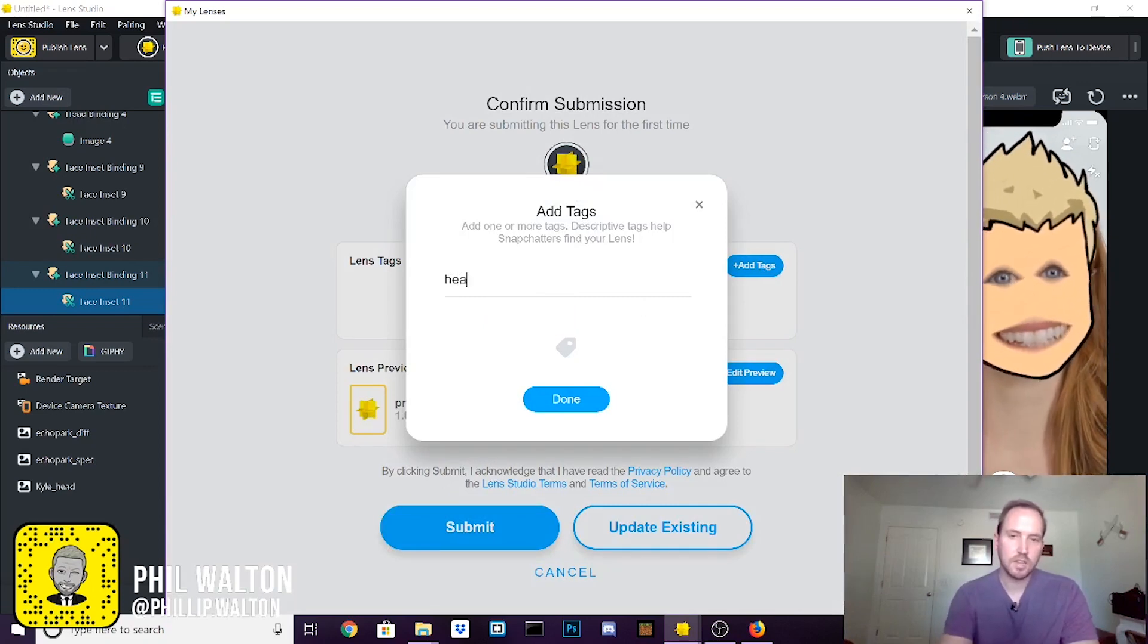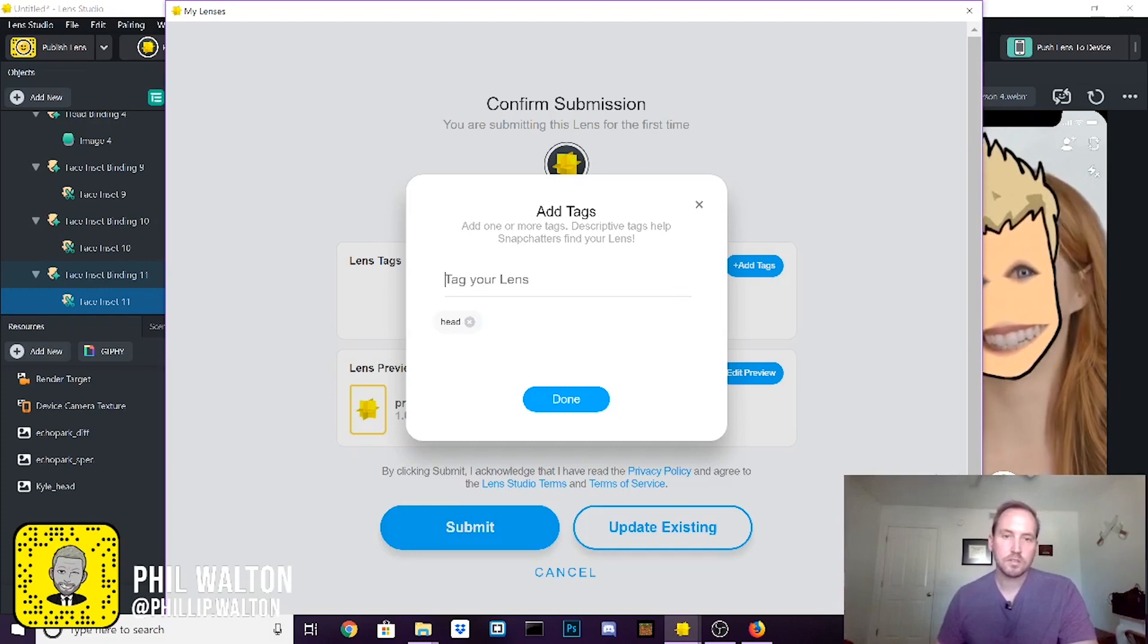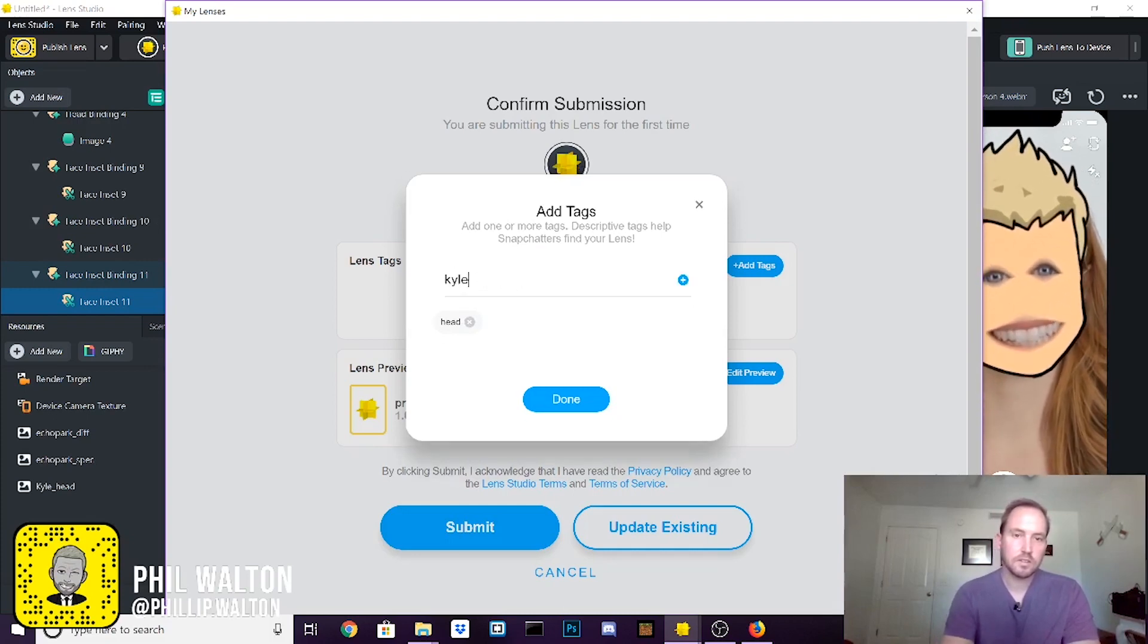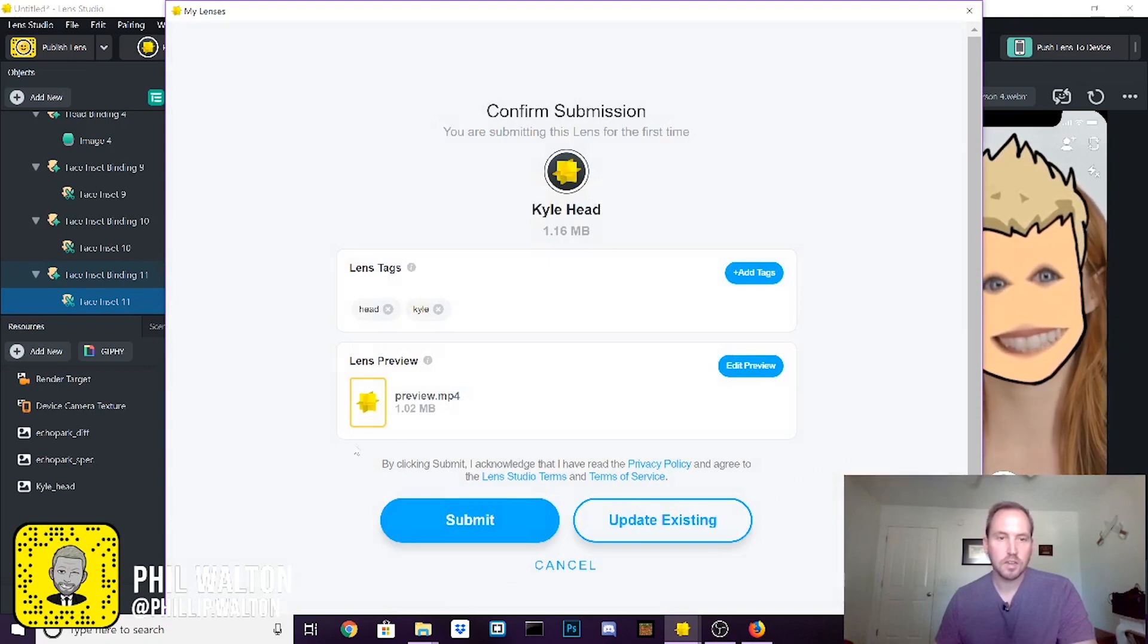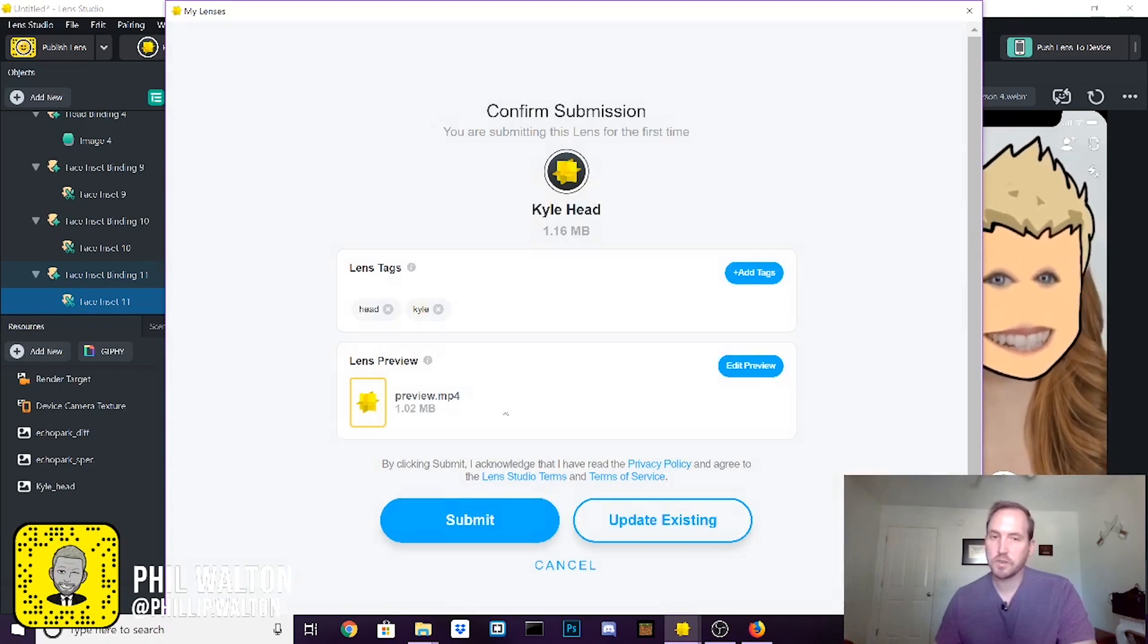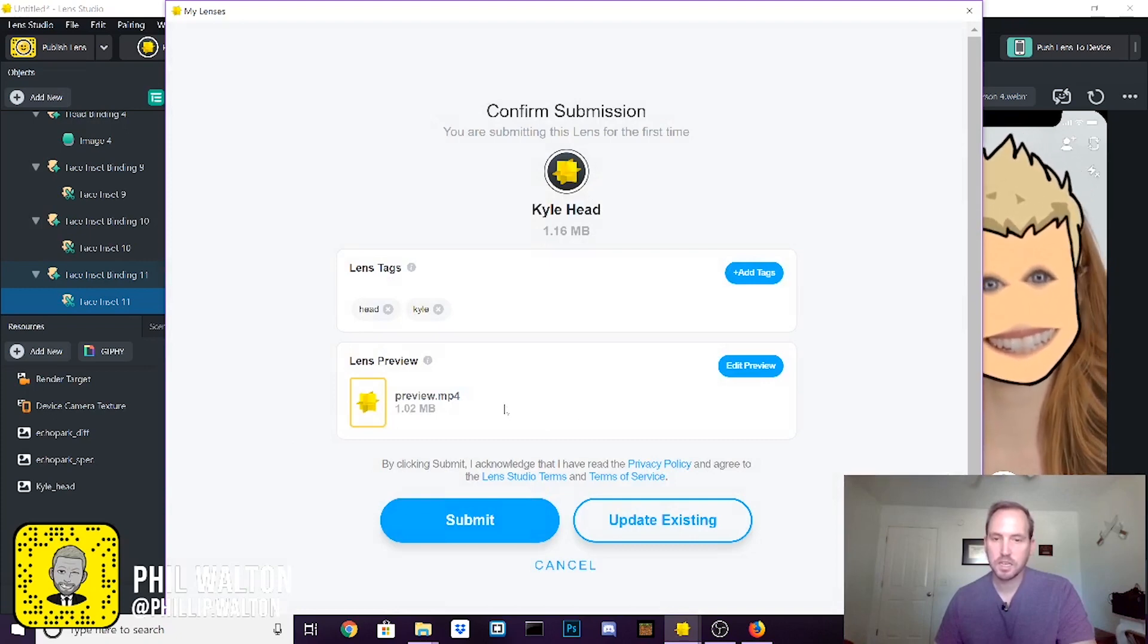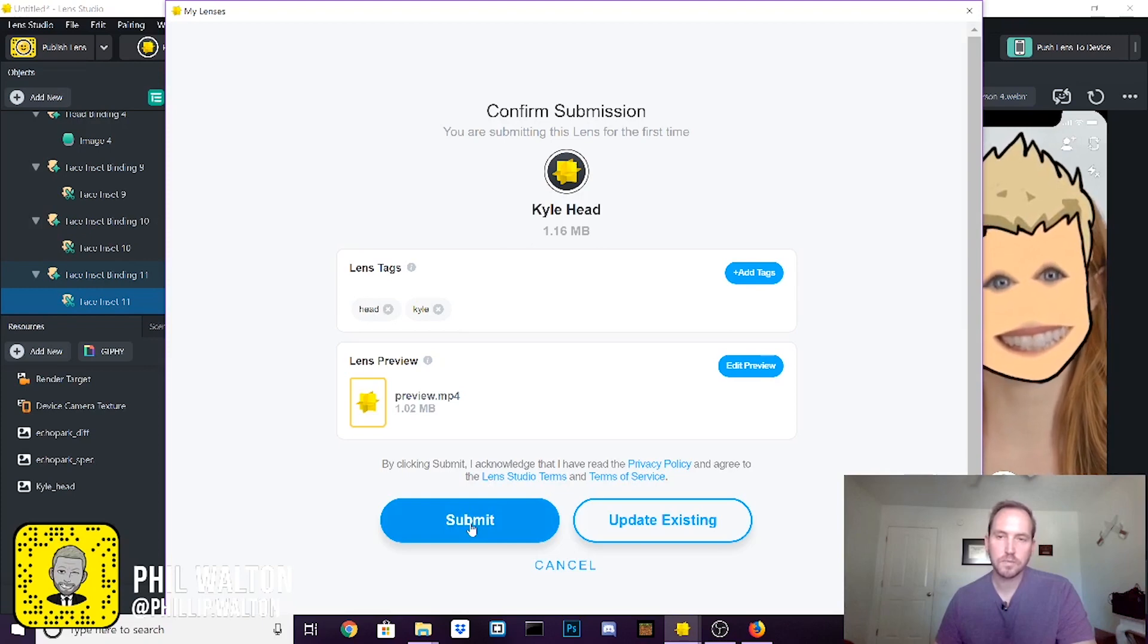You see that your preview is automatically imported, which is a new feature to 2.0 and it's very cool. I like it. And once it's done there, then you're just going to say submit.